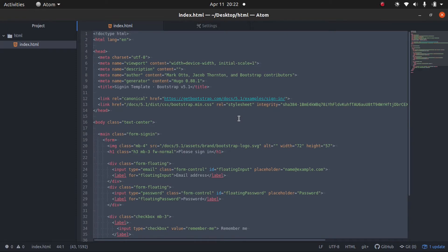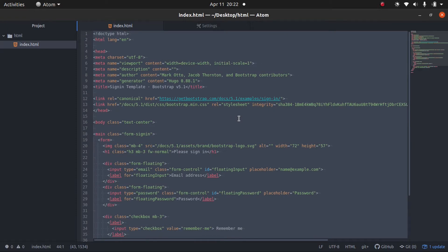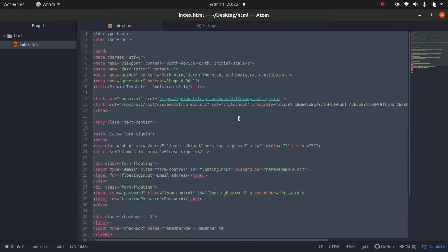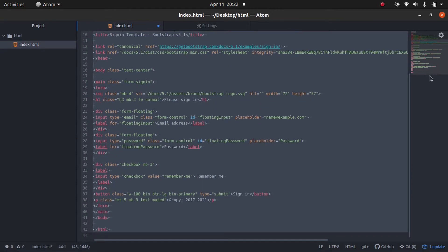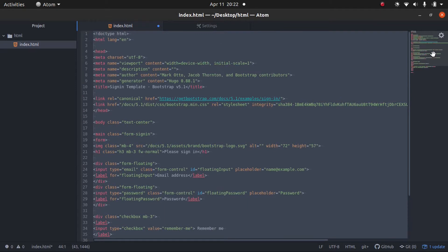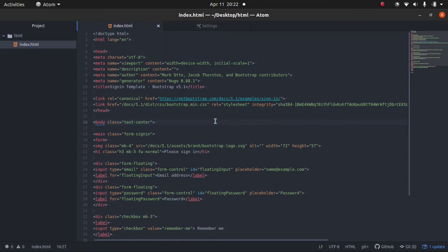I'm going to do Ctrl-A. I'm going to do Shift-Tab so we can have the file look exactly like this. Nothing is indented. And now there's two ways to auto-indent and beautify everything.